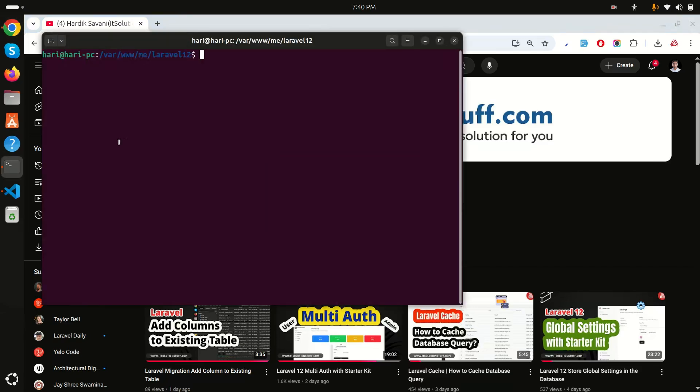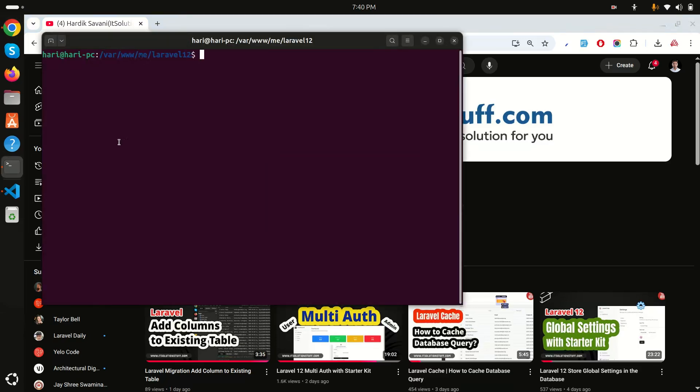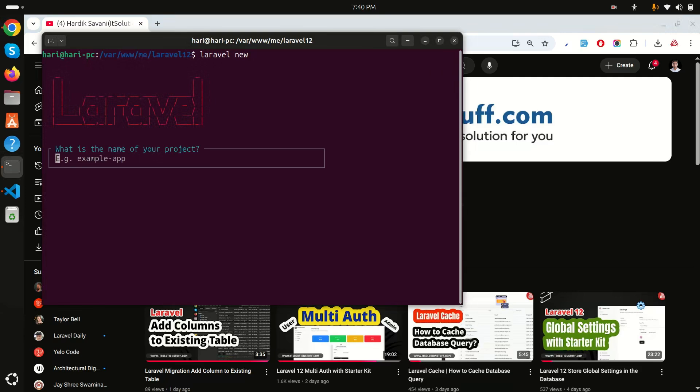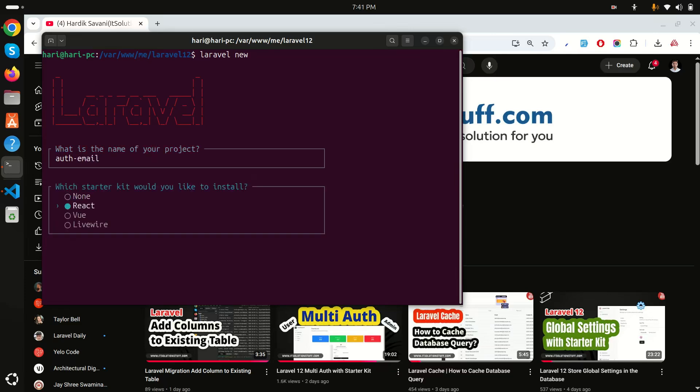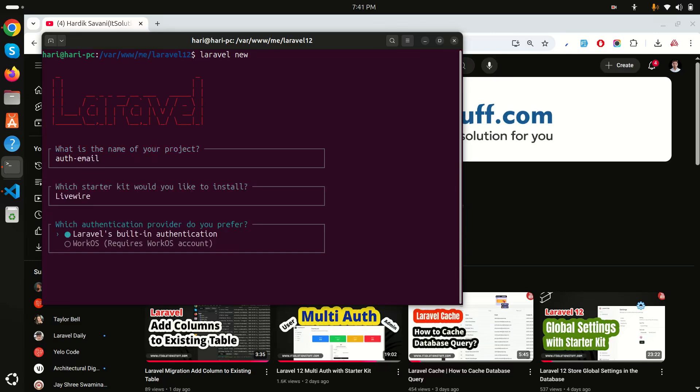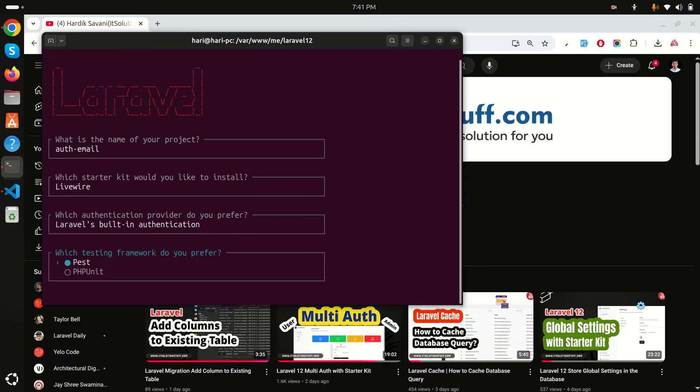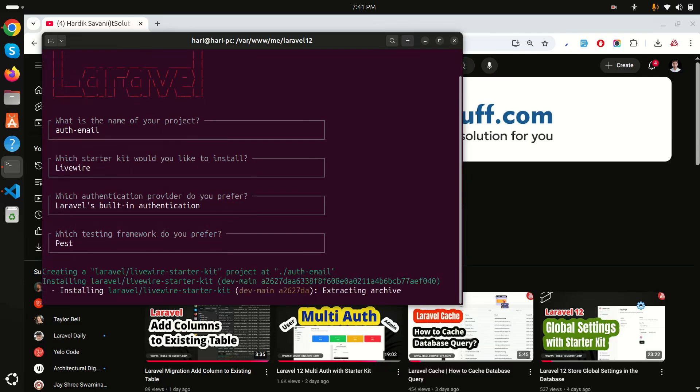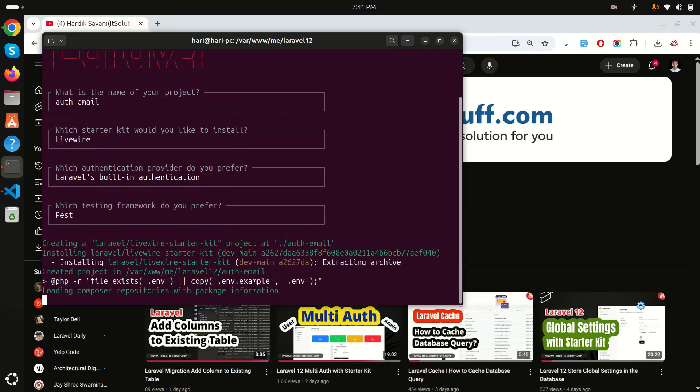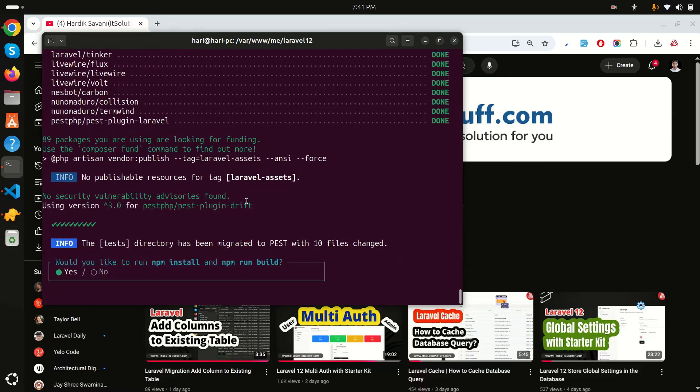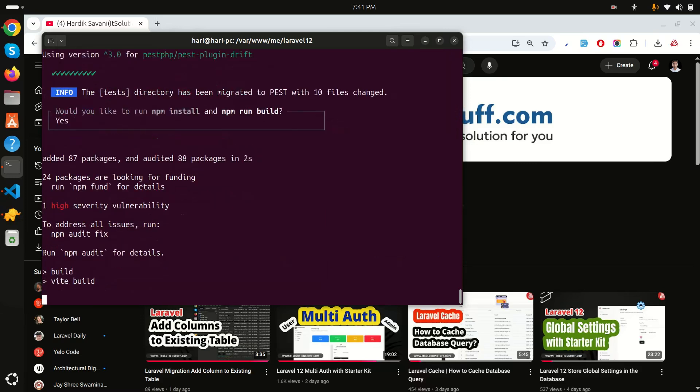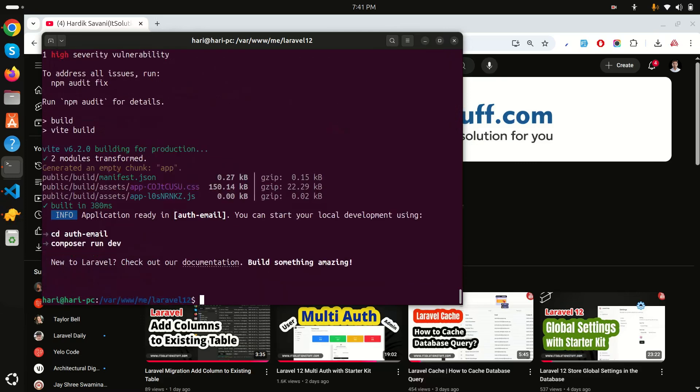Let me download a fresh Laravel application first. I'll use Laravel new and it will ask me the project name, so I will say auth-email. I will choose Livewire authentication and keep default Laravel and Pest for the testing framework. Let's wait a moment to download the fresh Laravel application. Now it's also asking for npm install so I will say yes and also npm run build.